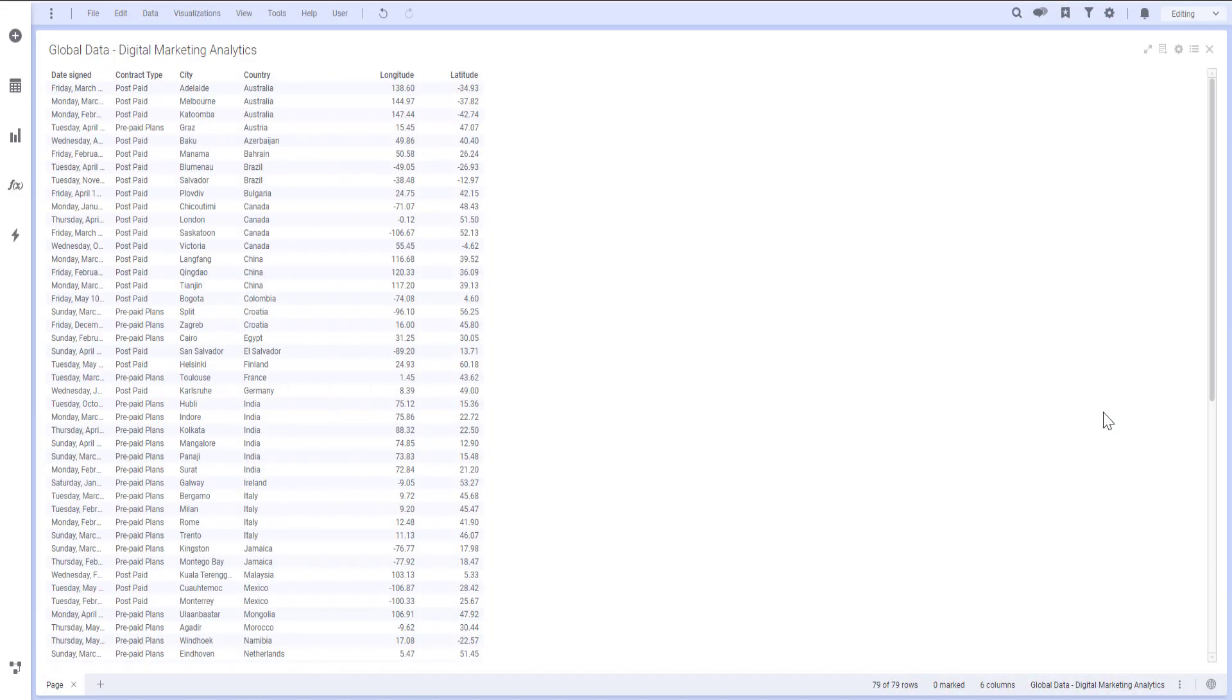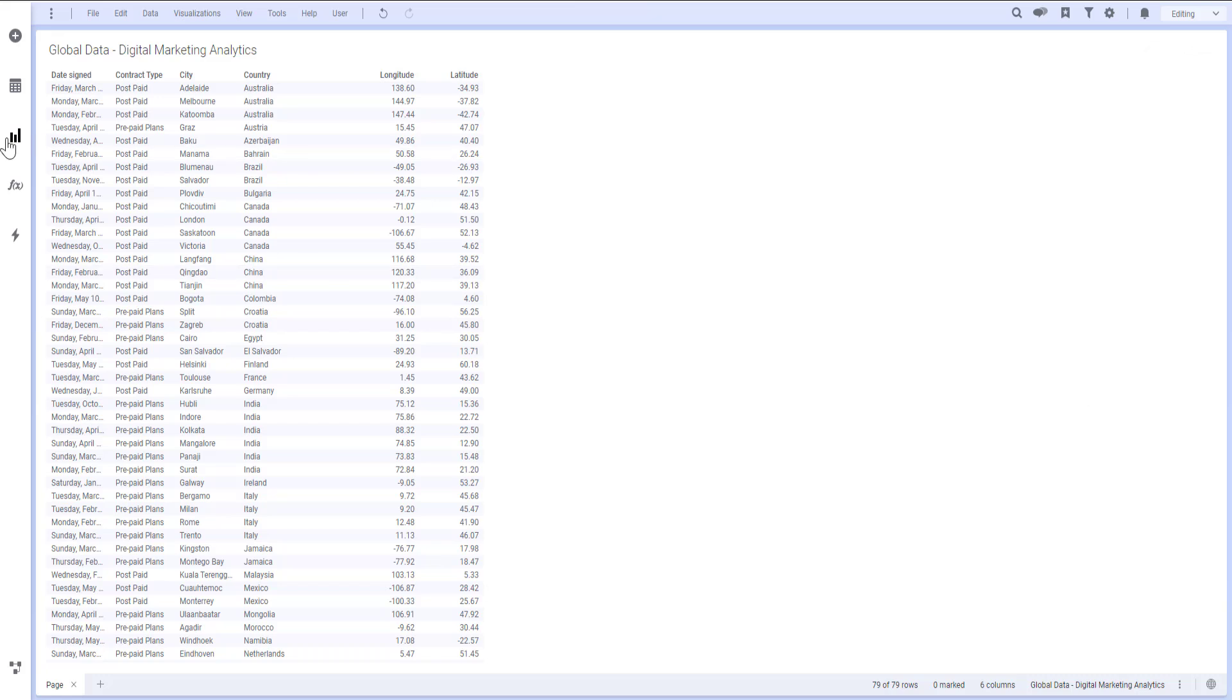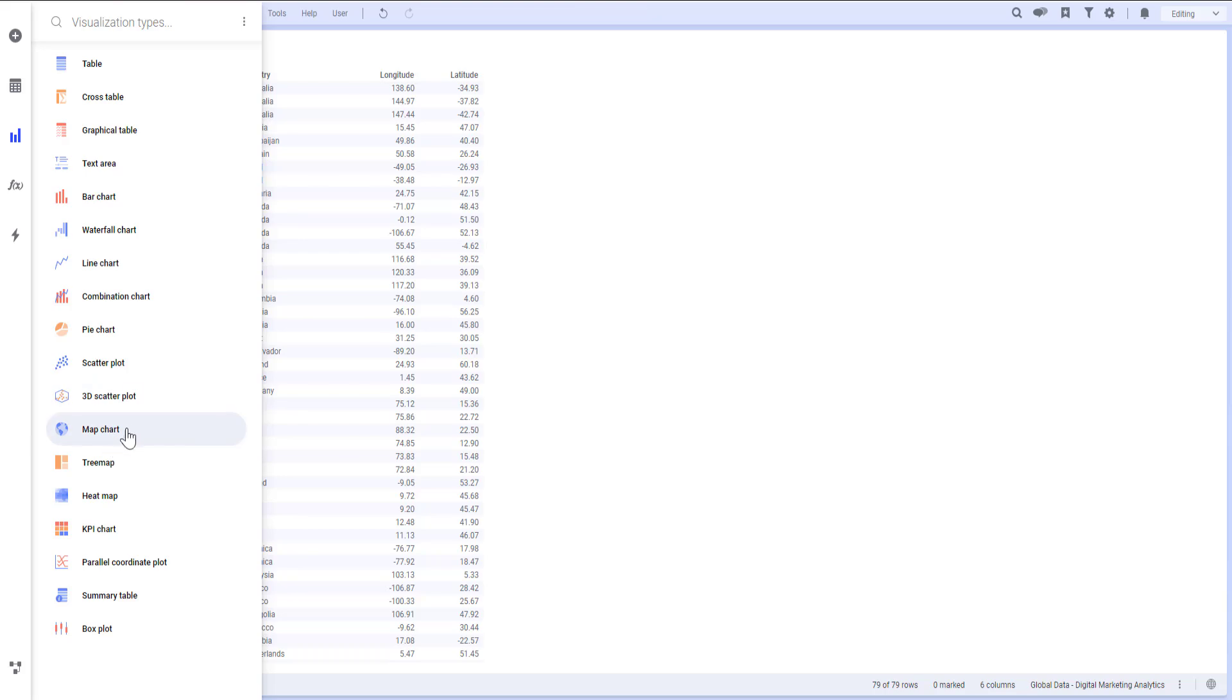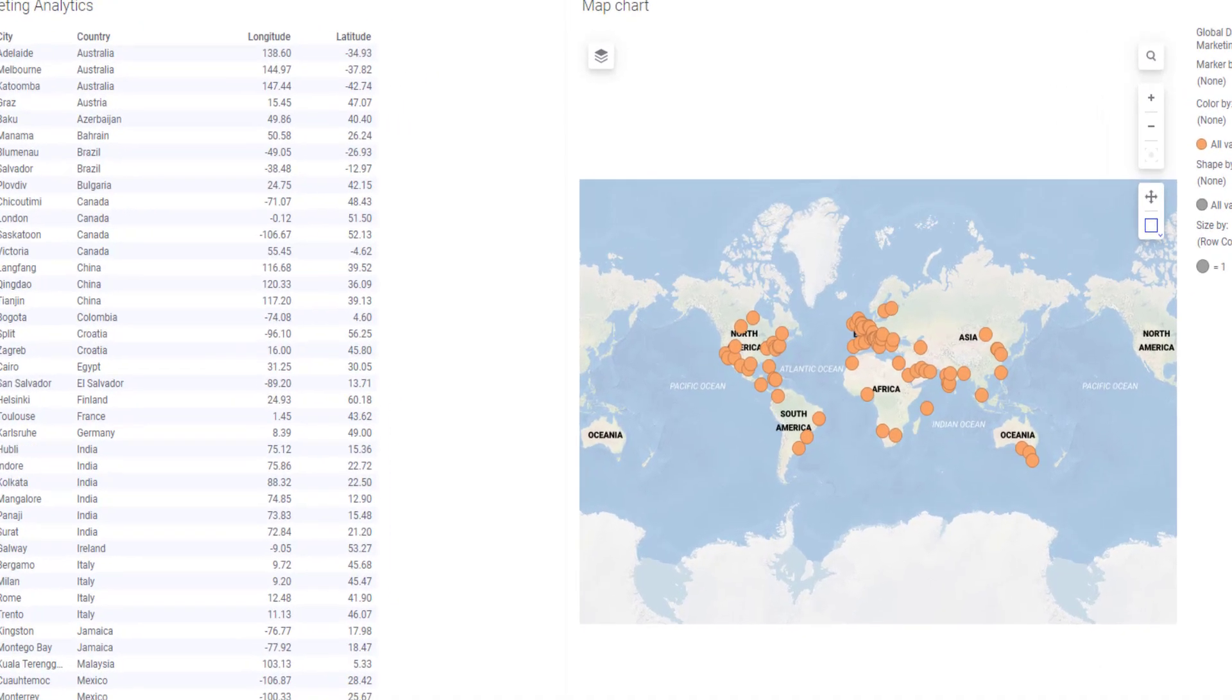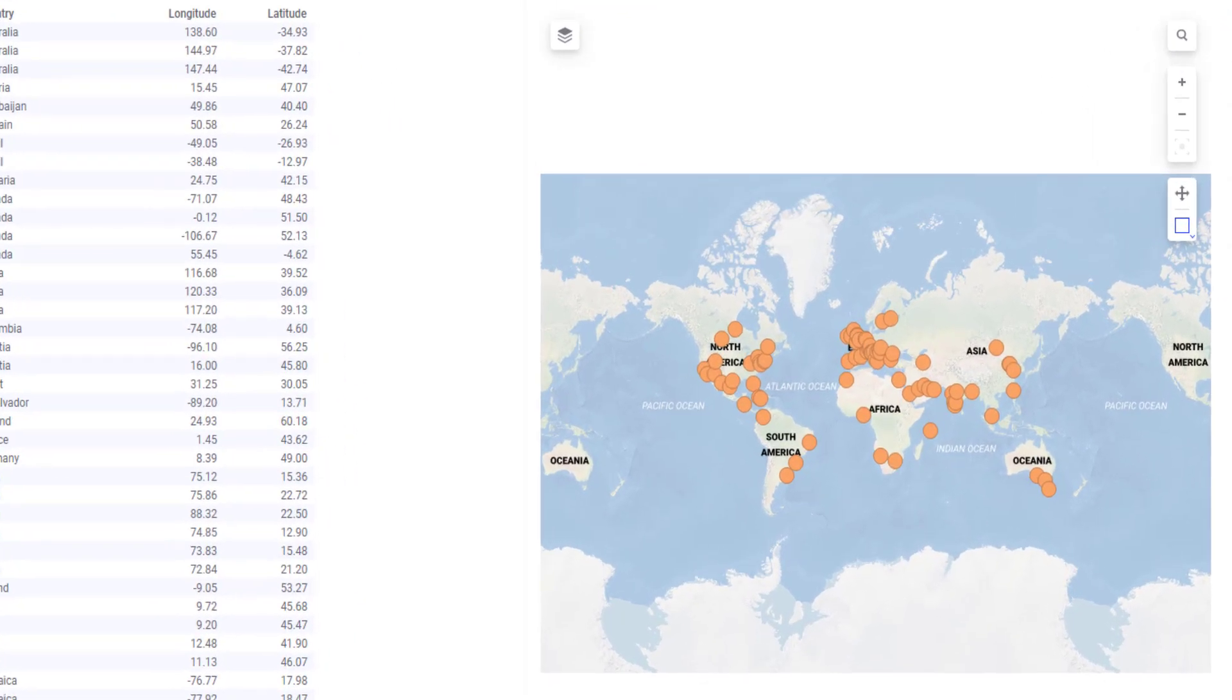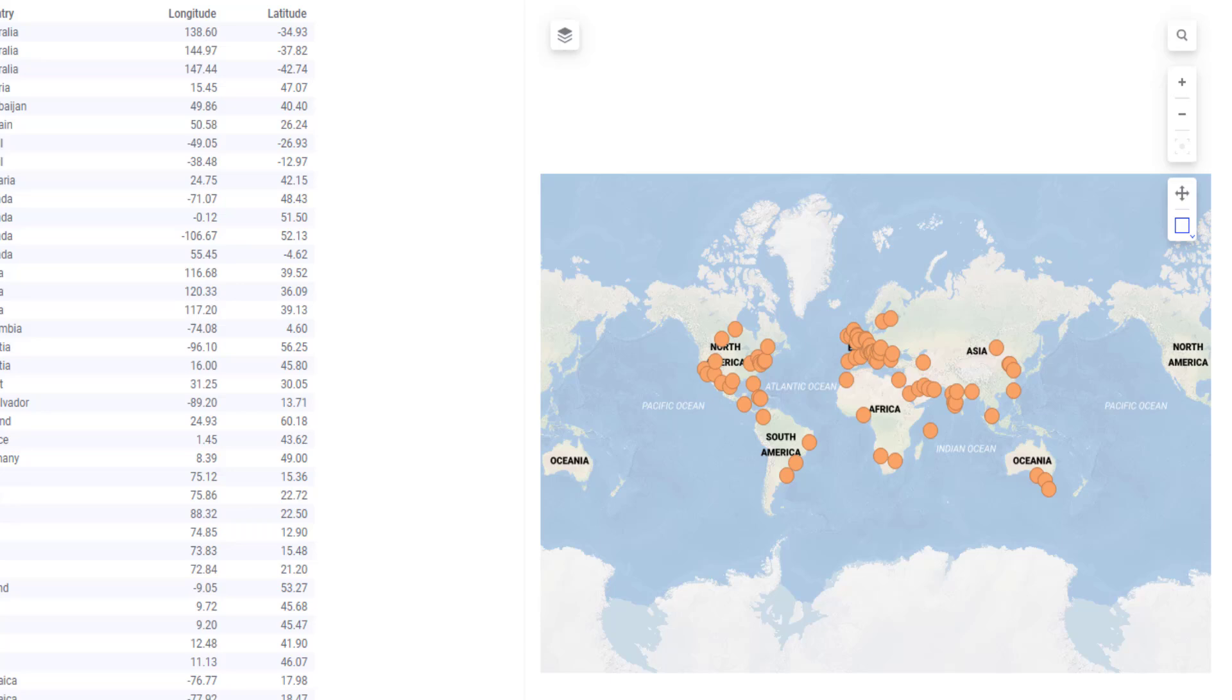I have a dataset containing contract type, city, country, and the respective longitude and latitudes of the city. If I go to my visualization types layout and select a map chart, you will notice that Spotfire automatically pinpoints every city that is mentioned in our dataset.